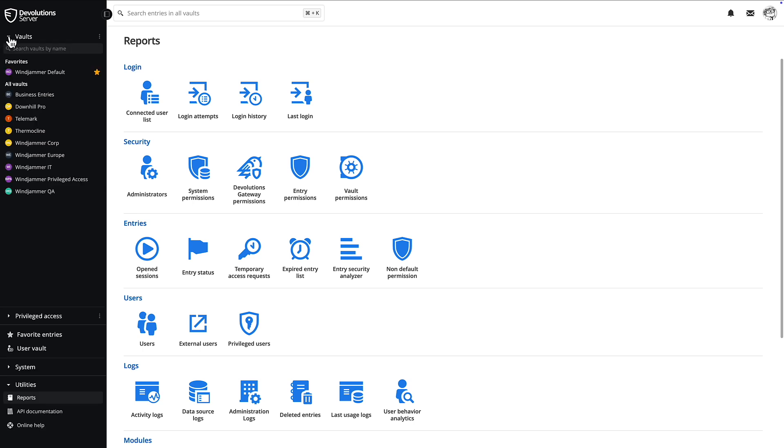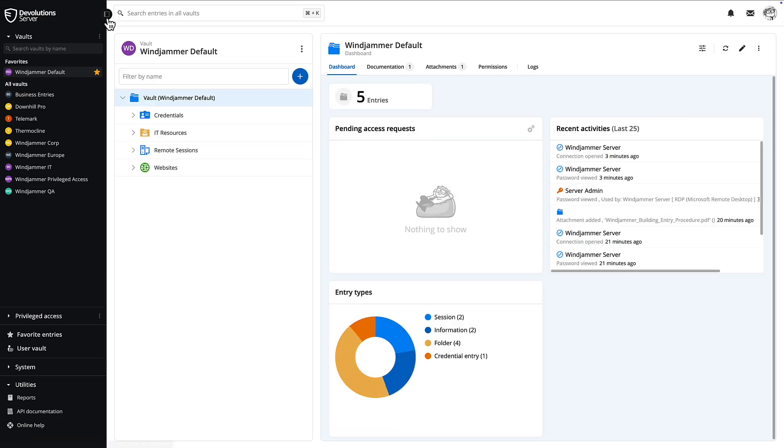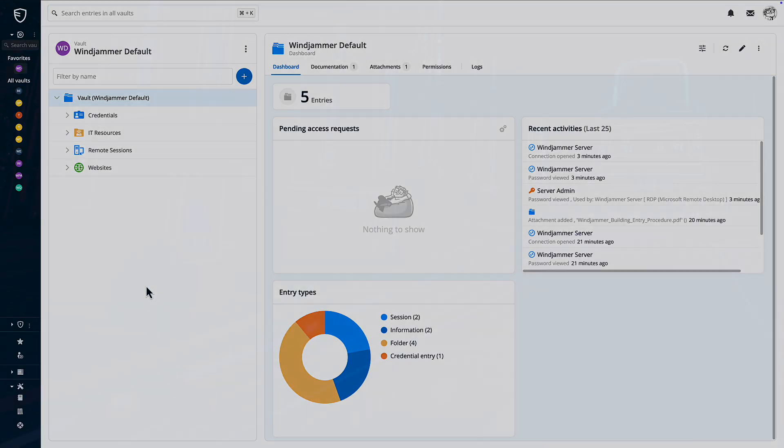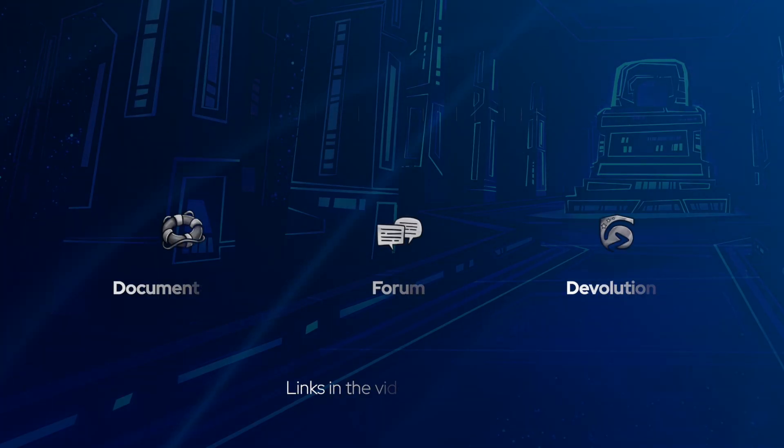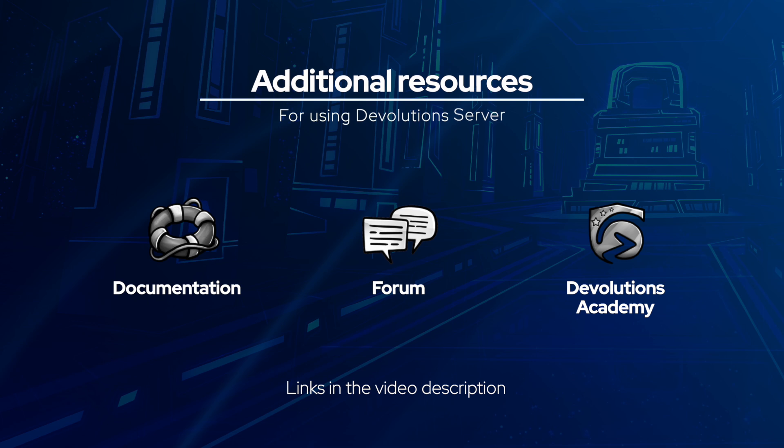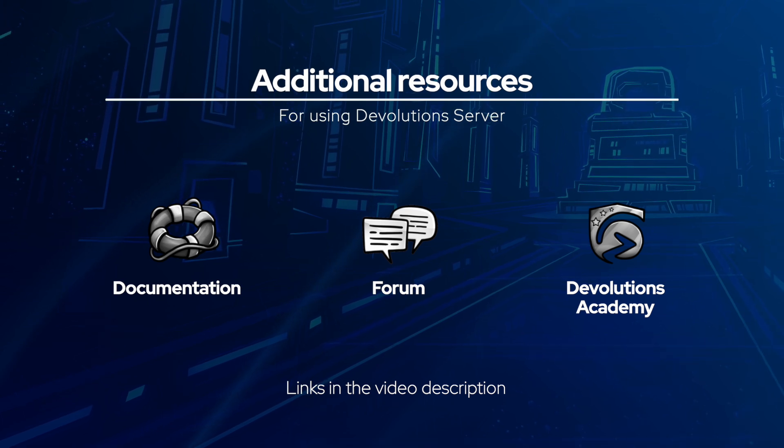And there you have it, a quick tour to get you started with Devolution server. If you need any extra help, check out the resources section on this page, or feel free to reach out to our amazing support team. Thanks for watching.